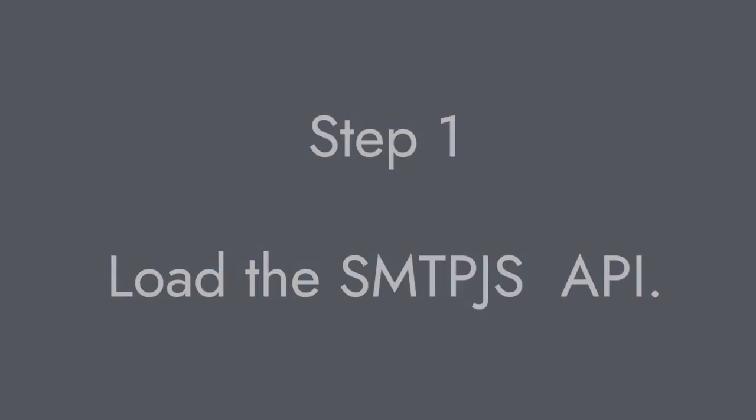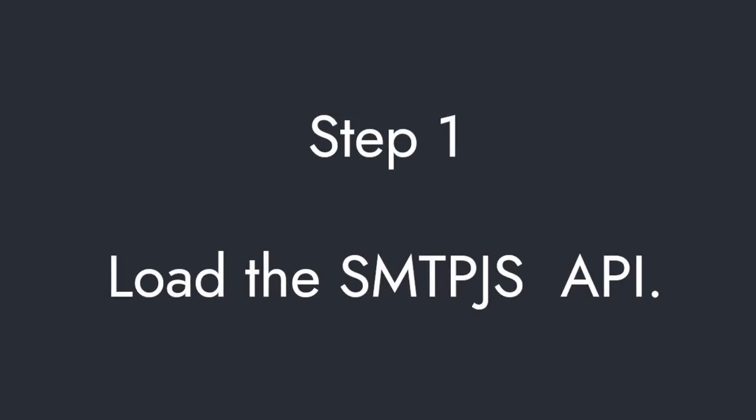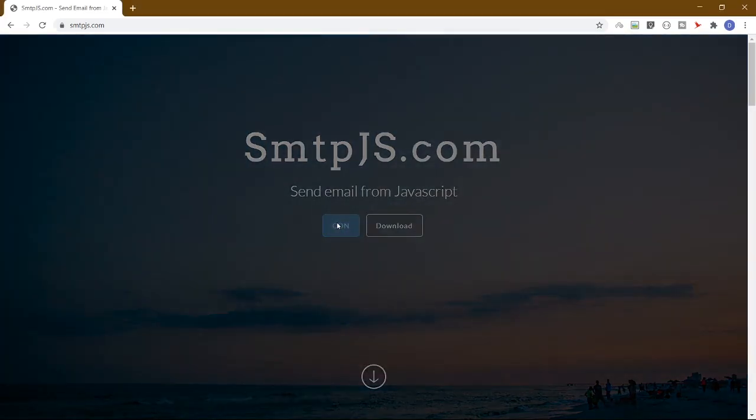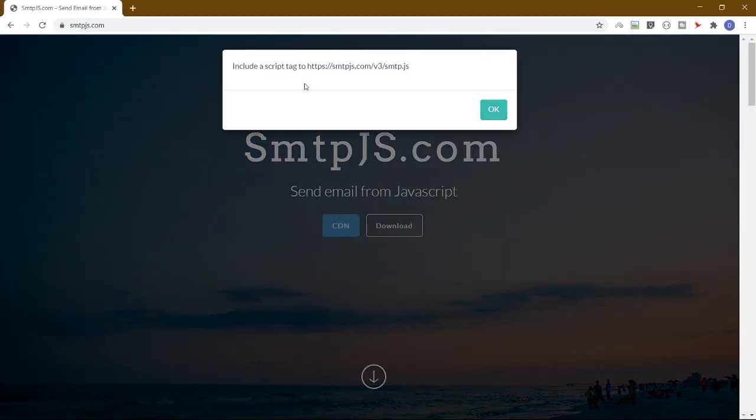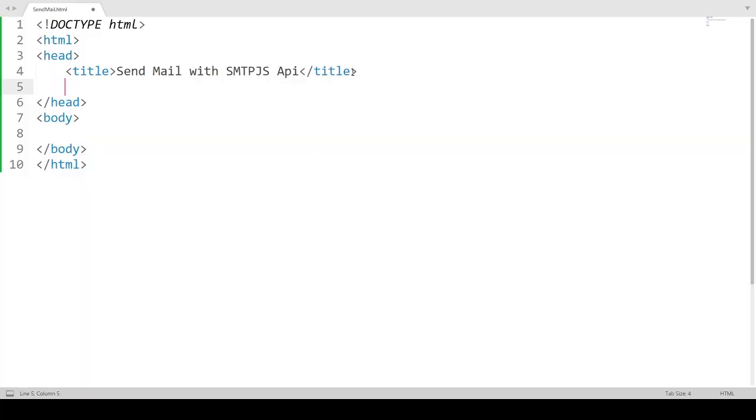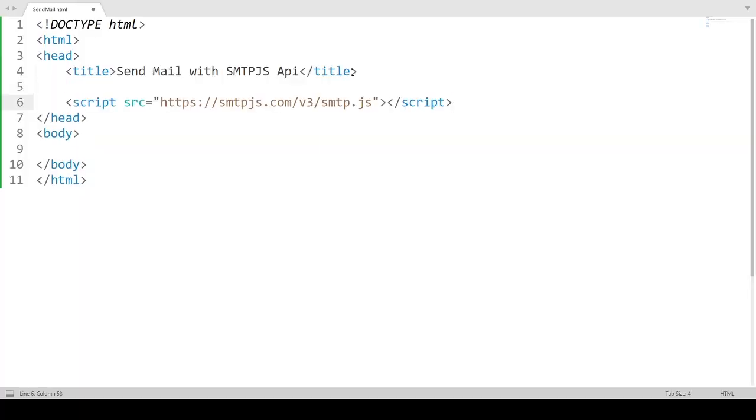Step 1. Load the SMTPJS API. Open the smtpjs.com website in any browser. Now click on CDN. This will give a CDN link. Simply copy this link. Now open any text editor and load the Javascript.